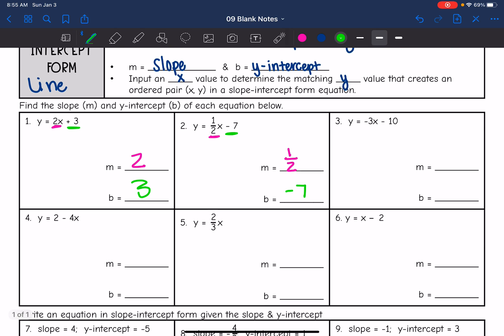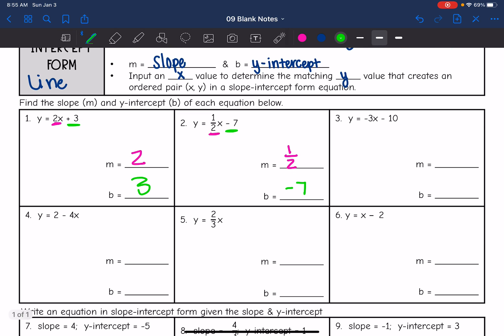Then on the next one, number 3: y equals negative 3x minus 10. The slope would be negative 3, since that's the number in front of x. And the y-intercept would be negative 10.